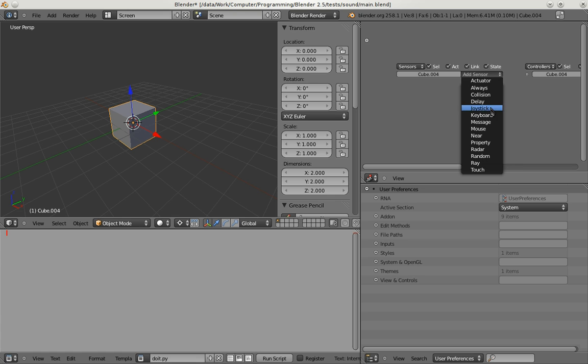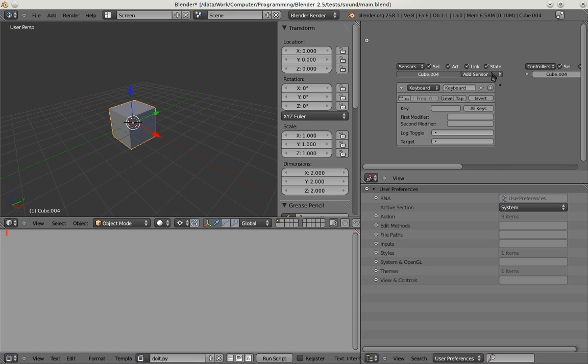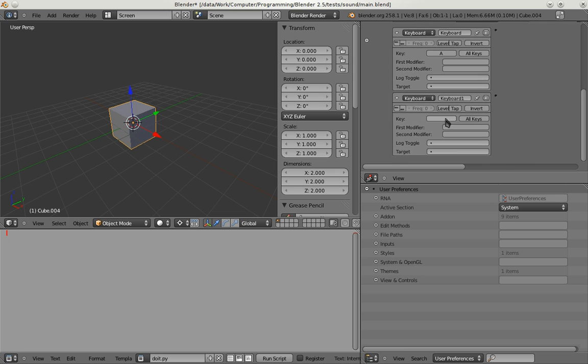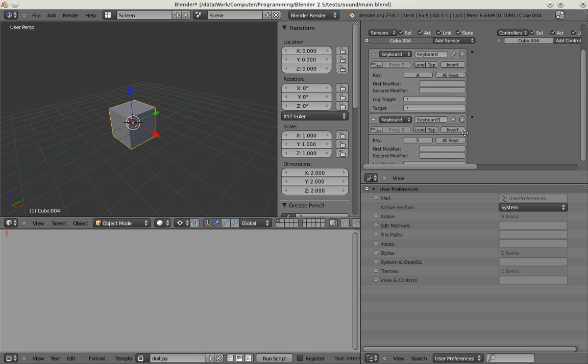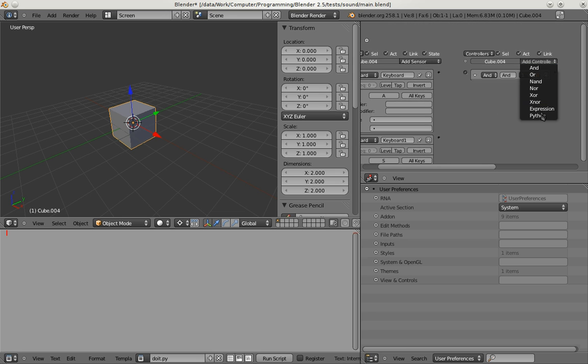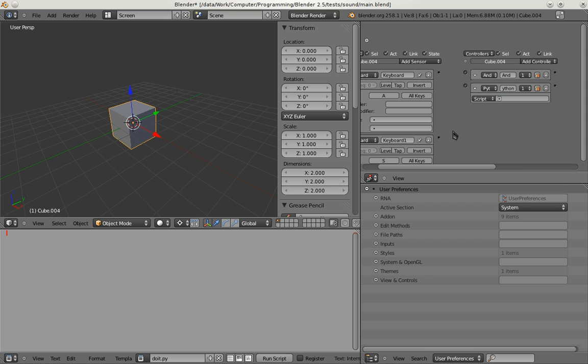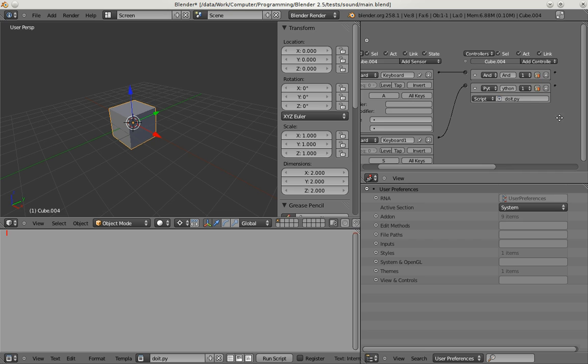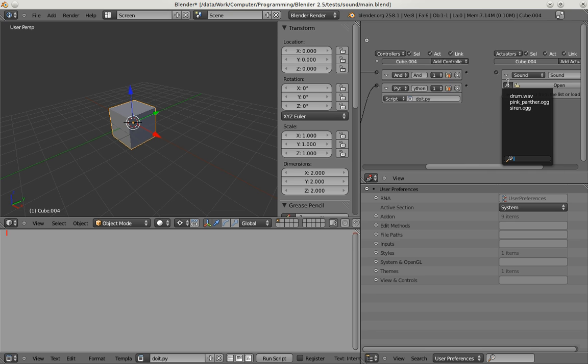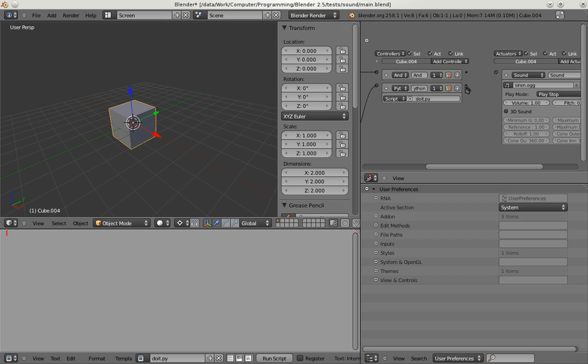So I add two keyboard sensors. One key will just play the sound and the other key will change the sound to our synthesized one. And finally we for sure need a sound actuator. So now typical game engine stuff.